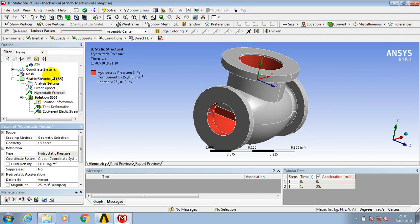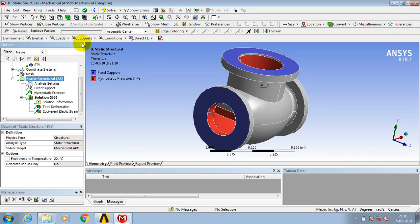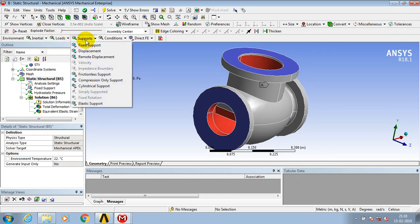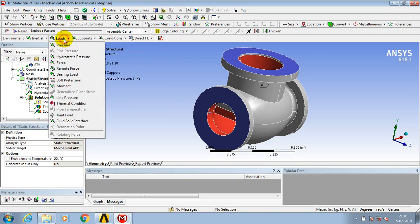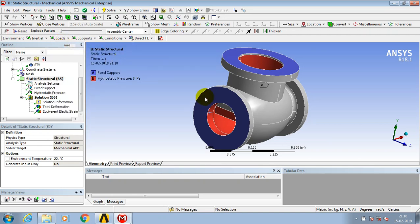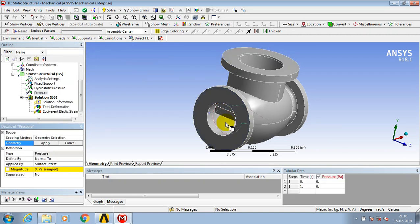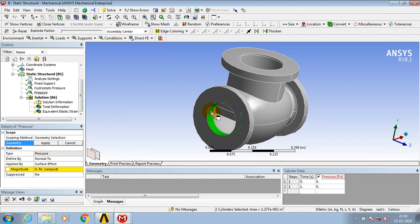For this magnitude and density of the fluid, it cannot affect the component. So I apply the pressure load inside the valve body on the corresponding faces.